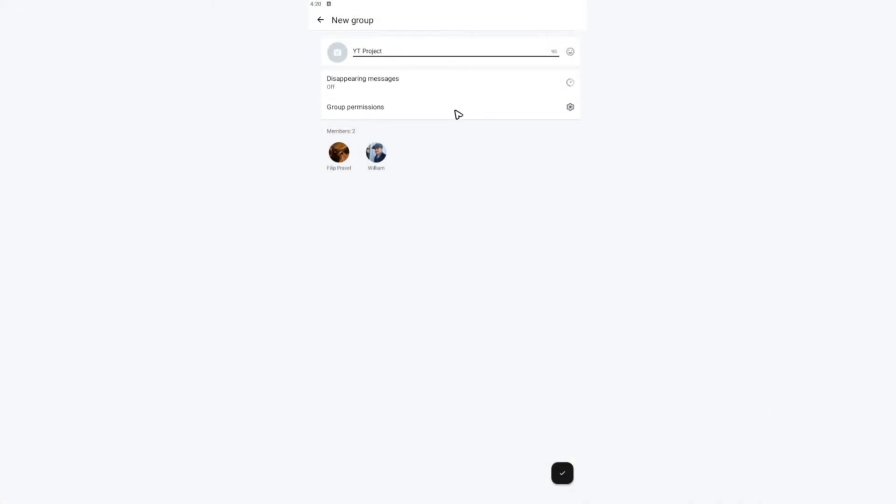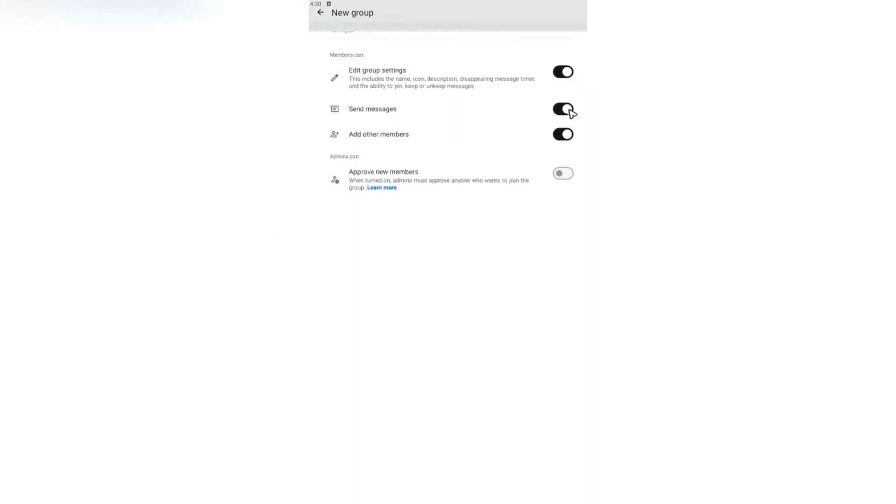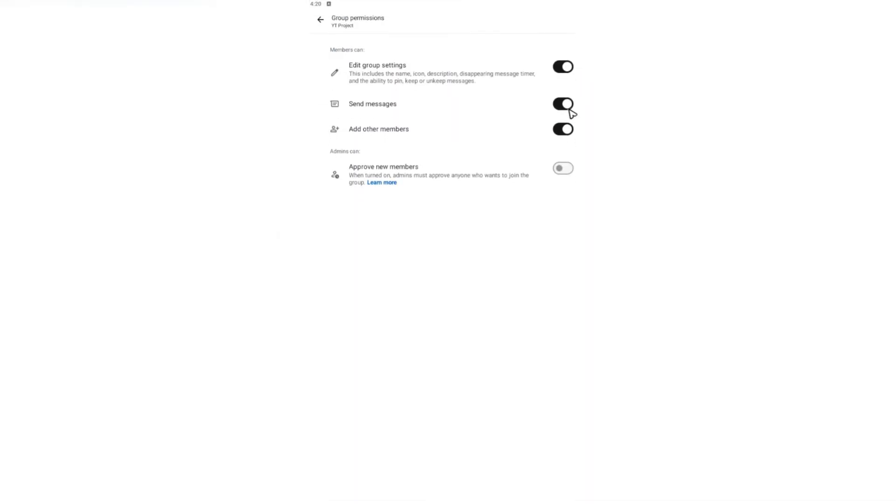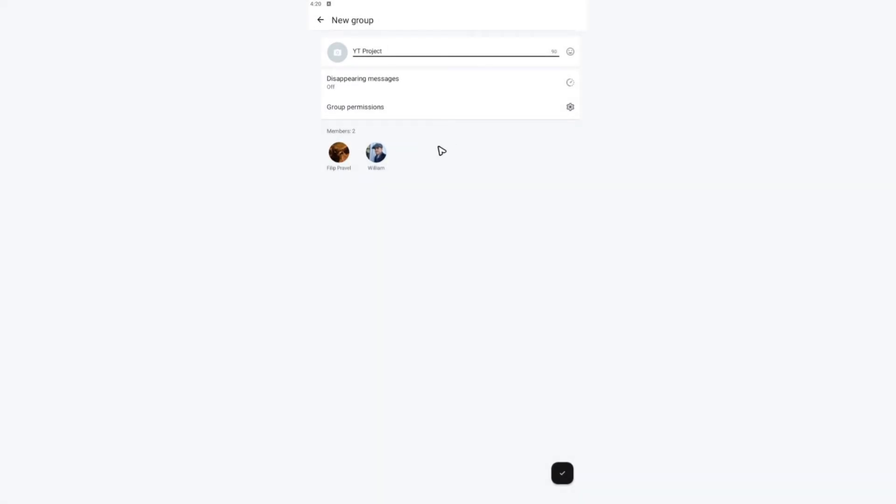Here are group permissions as well. Tap on it. If you want to enable admins can approve new members, just go ahead and tap on this slide right here to toggle it on. Once done, tap on back and hit on a check right here.